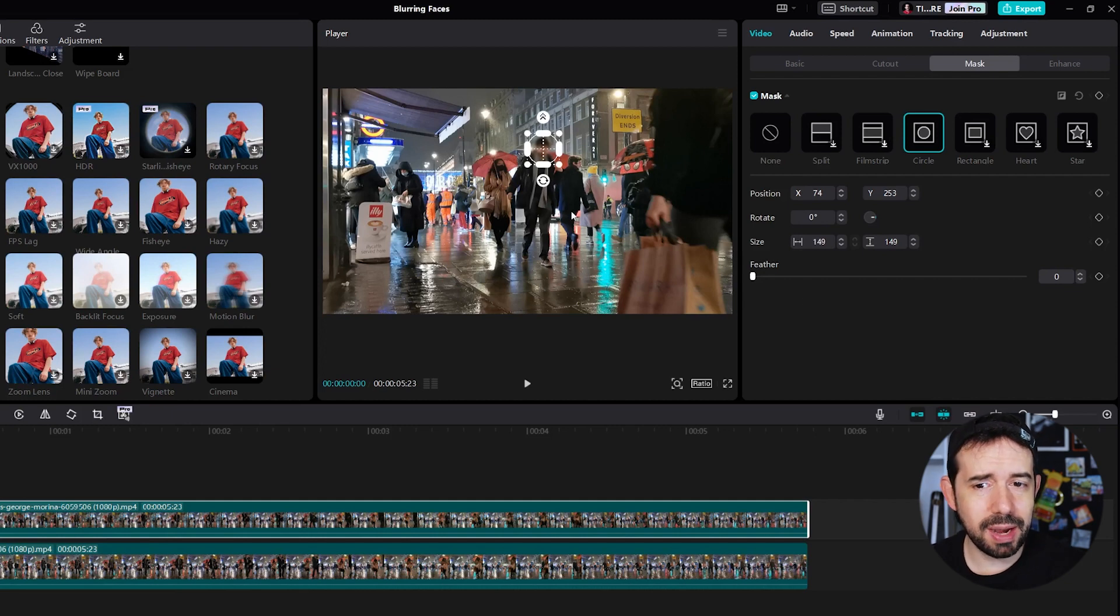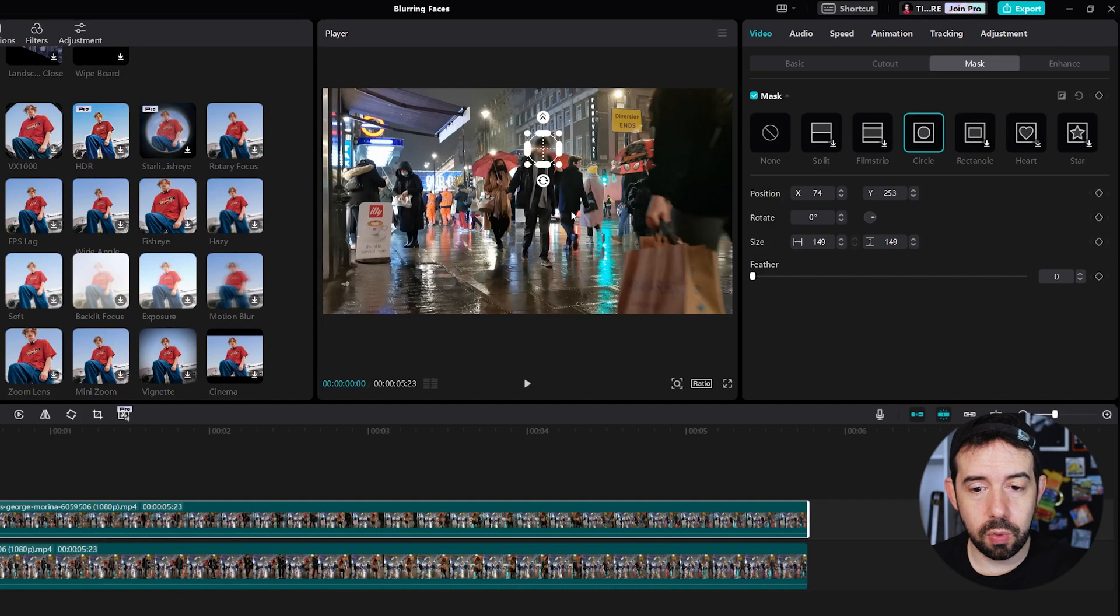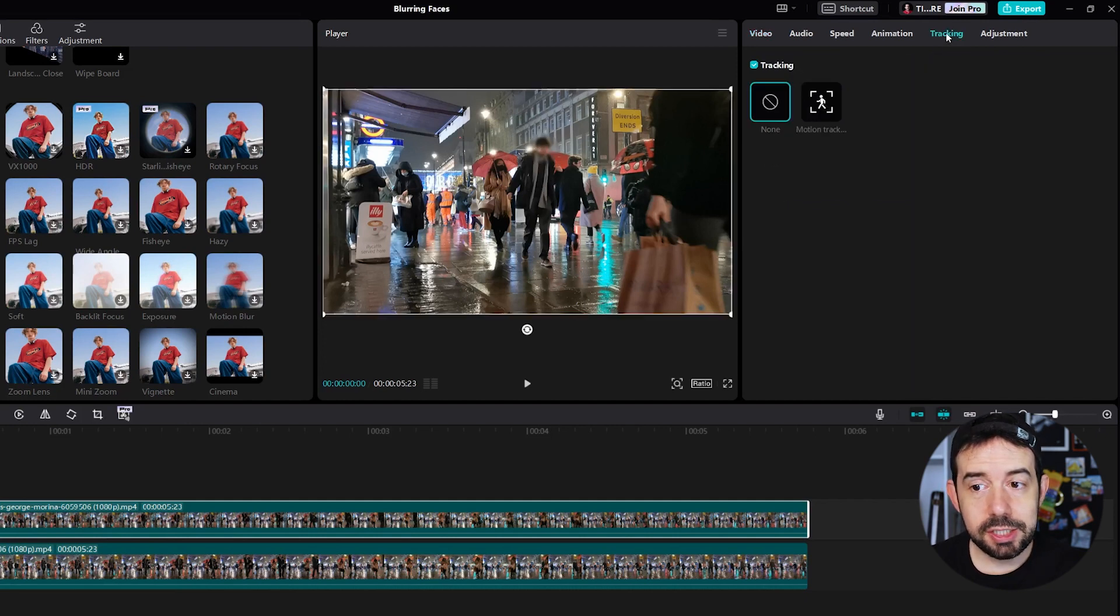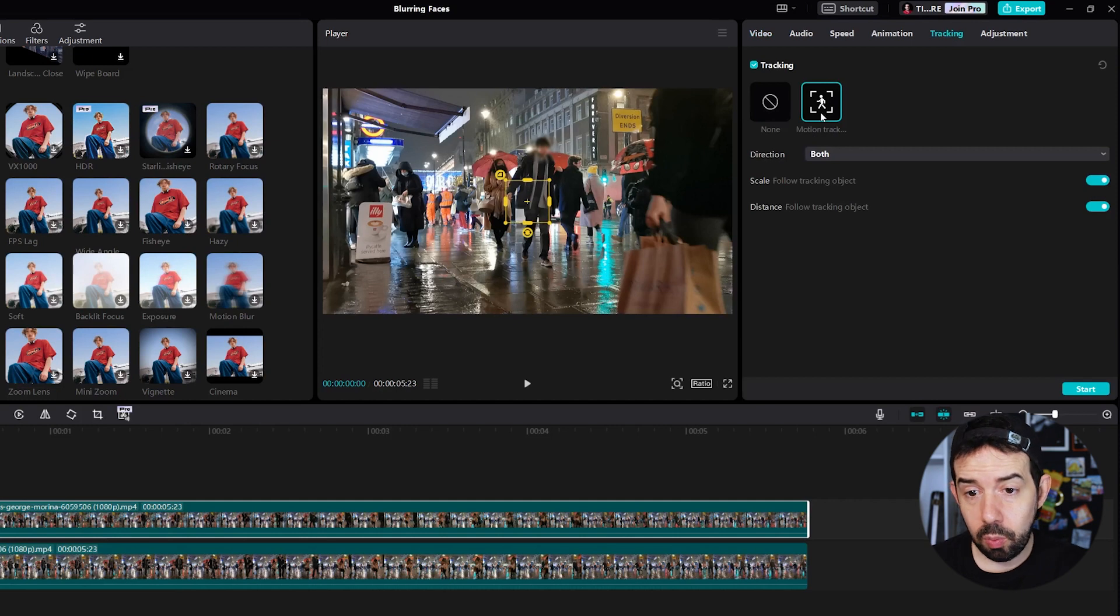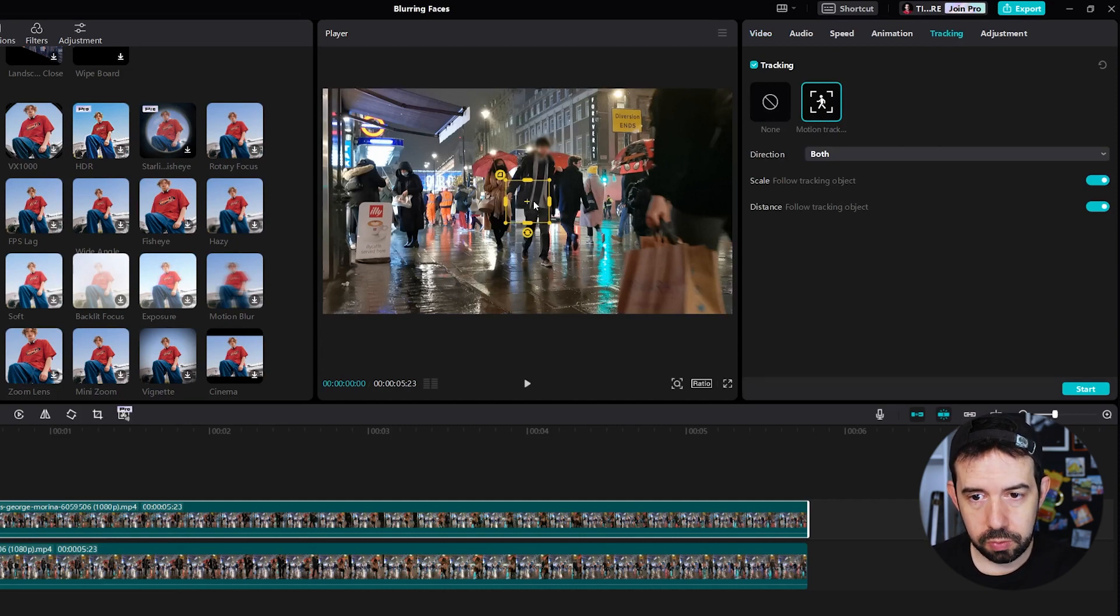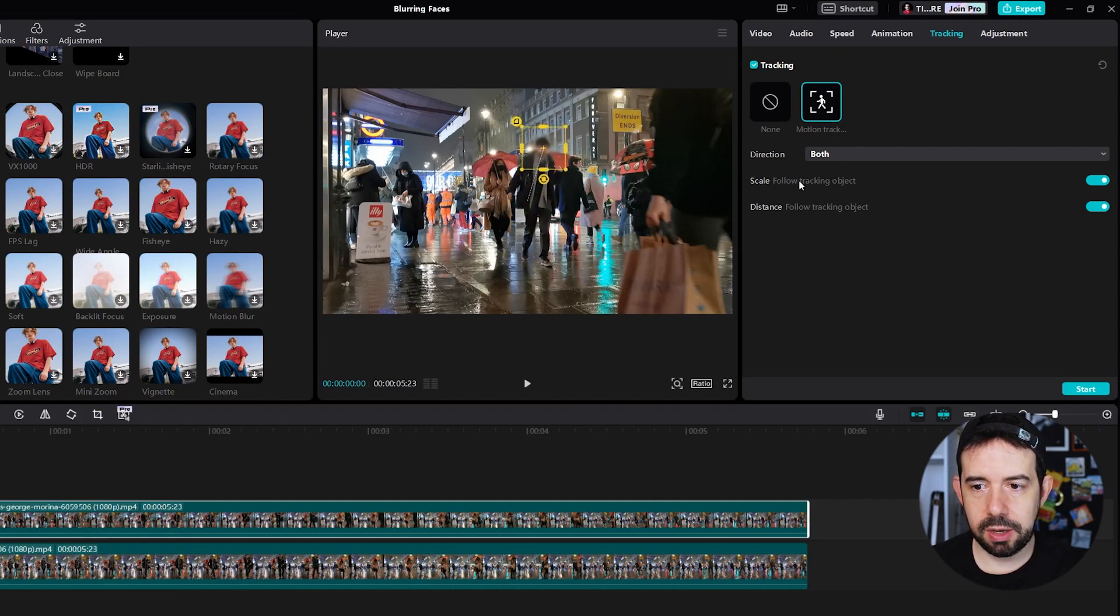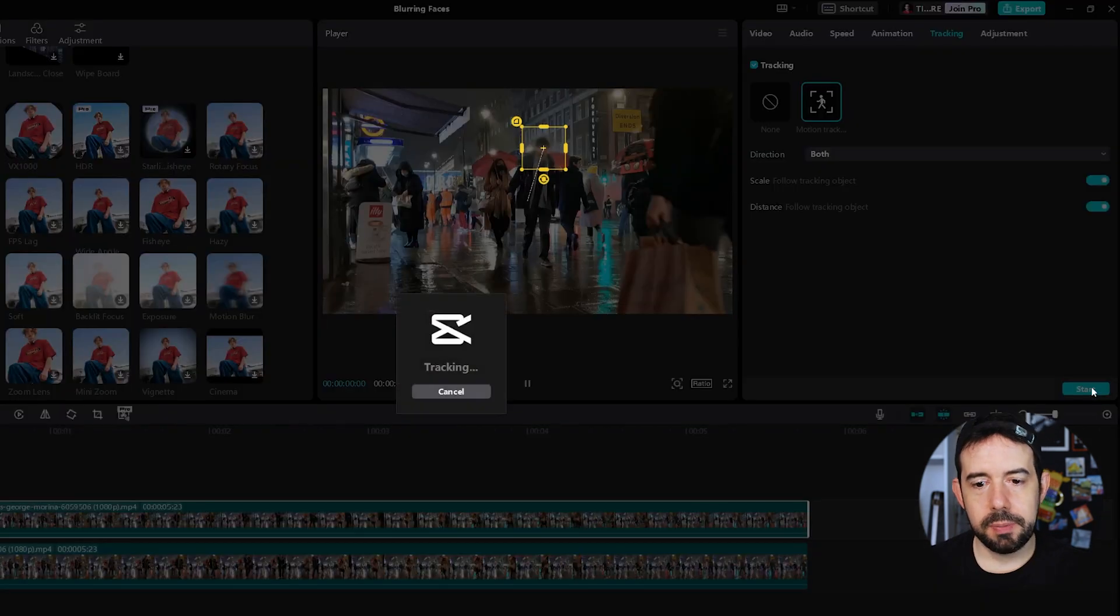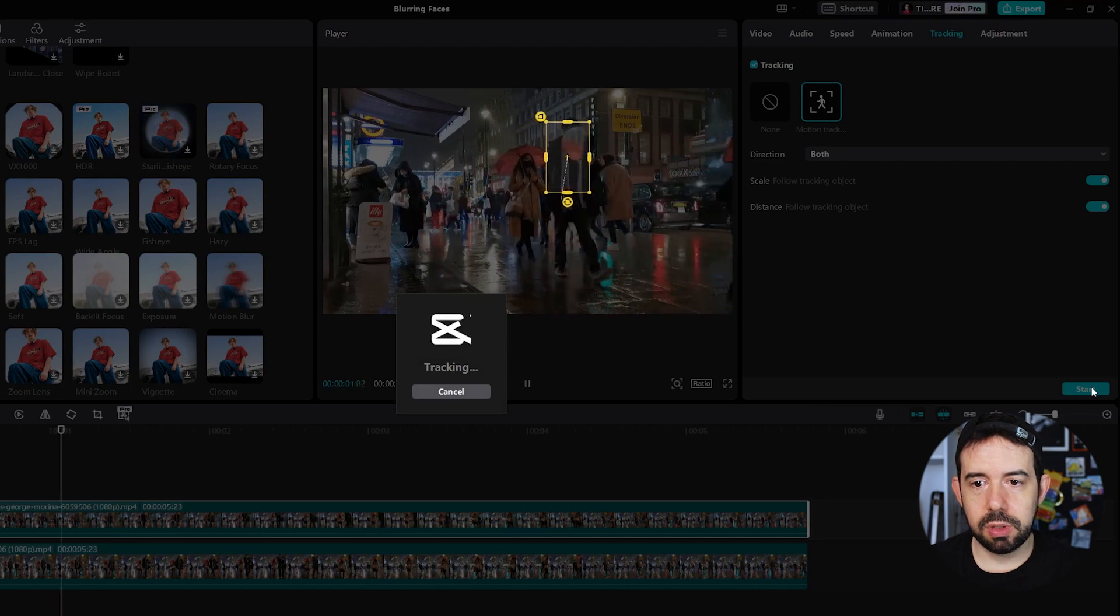And let's try the automatic way first. If it doesn't work, we go Manual. I will click here on the Tracking tab, Motion Track. And now I will inform CapCut what this blur will follow. So the dude's face. That's simple. Direction both, Scale and Distance on. So I will press Start and wait for it for tracking the dude.